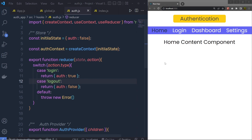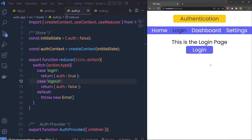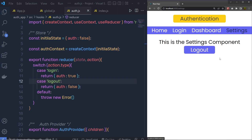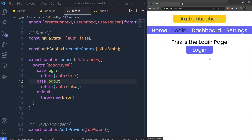Now once you understand how you can add a navigation menu, add active links, and add authentication inside your React application, let's take a look at how you can protect the dashboard and settings routes. When I'm back to the login, I'm not the authorized user but still I can access this dashboard and this setting page. What I want is to only allow access to these routes when the user is authorized.